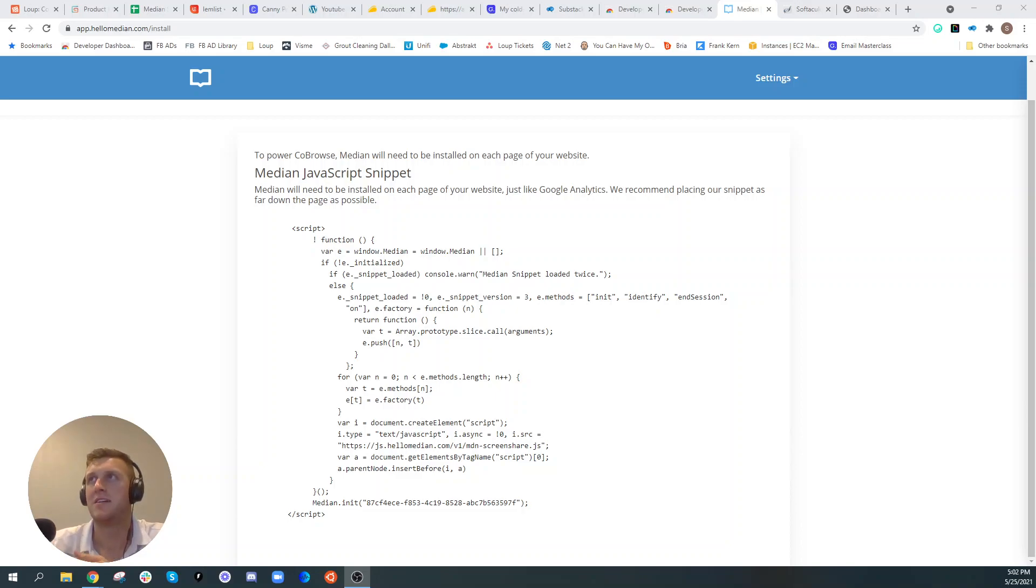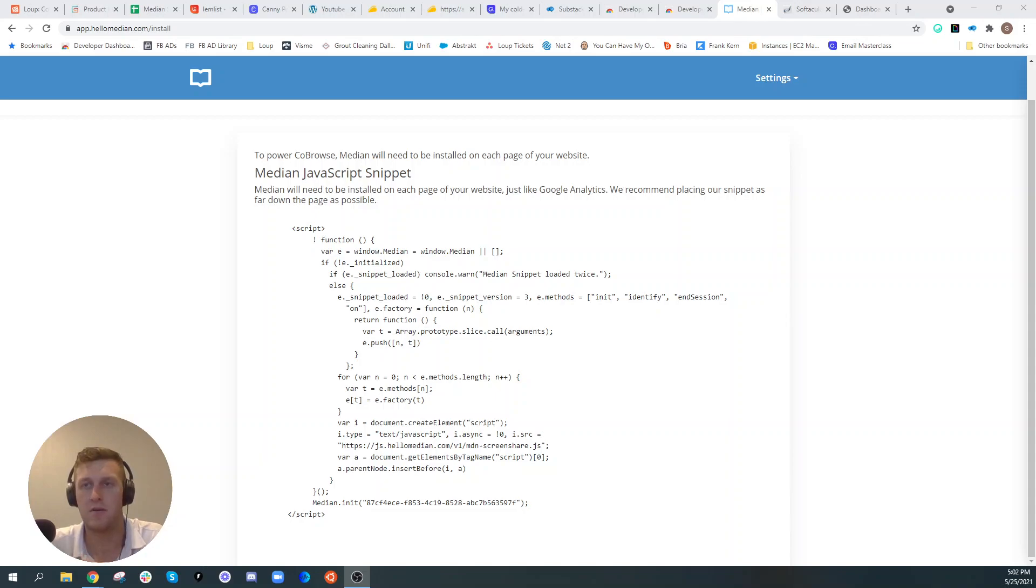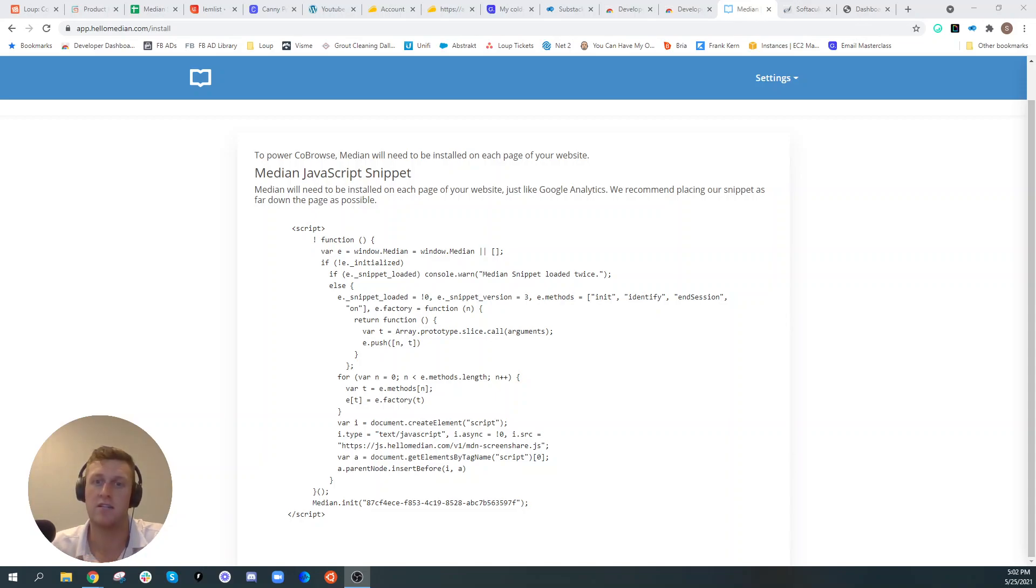How's it going everyone? Spencer here with Median Cobrowse and I'm going to record a quick demo on how to install Median's Cobrowse screen share software onto your WordPress website.